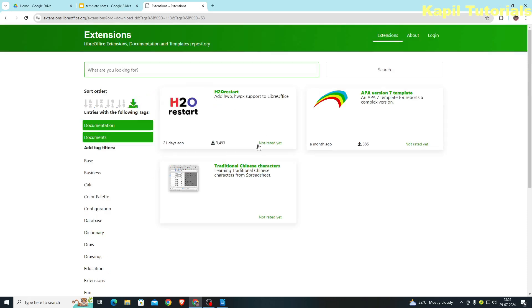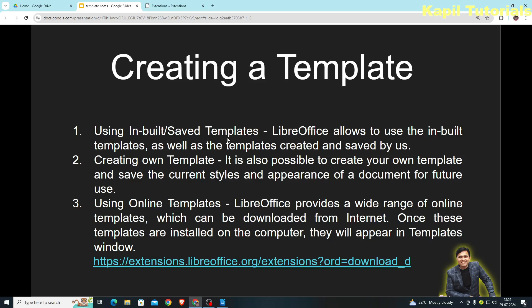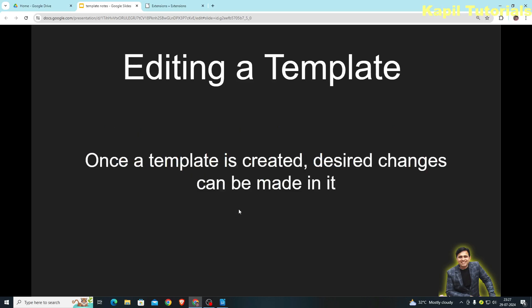So we have covered all three topics under creating templates: using inbuilt templates, creating your own template, and using online templates. The next topic is editing a template. Once a template is created, desired changes can be made in it.